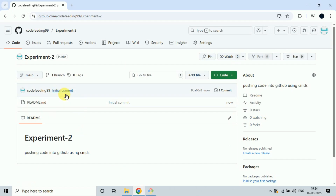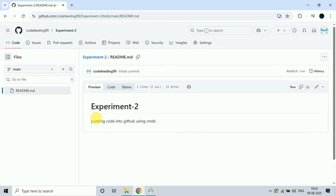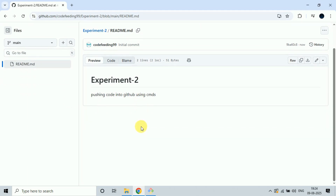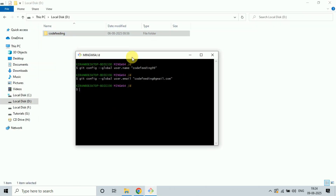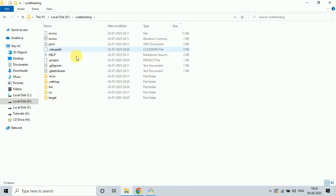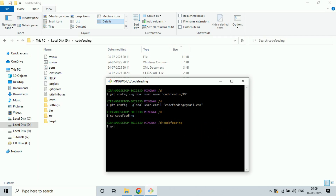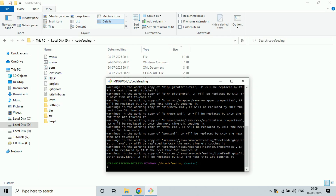Then go to the project location. Now I need to push the project into GitHub — my repository name is experiment2. To navigate into the project folder, type: cd space codefeeding, then hit Enter. Now I am in the codefeeding location on the master branch. First we have to initialize it with: git init.